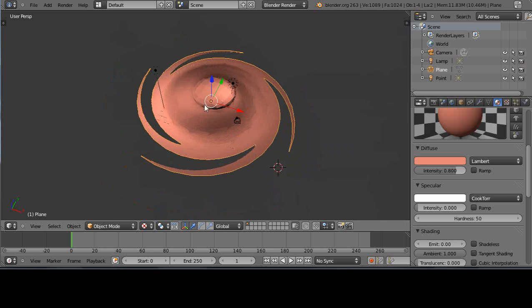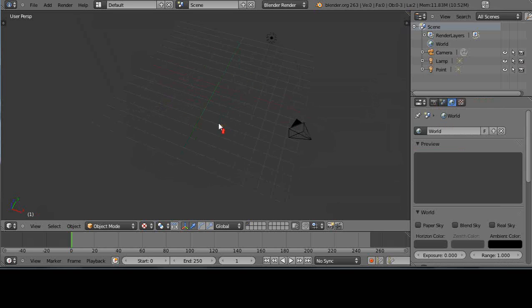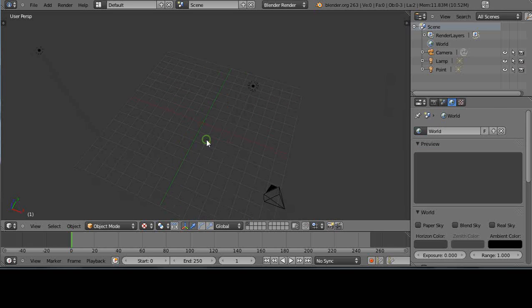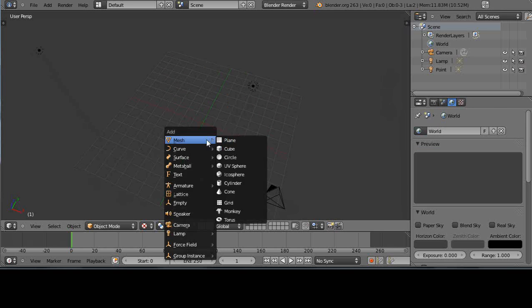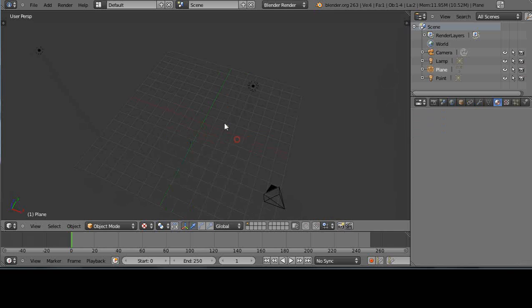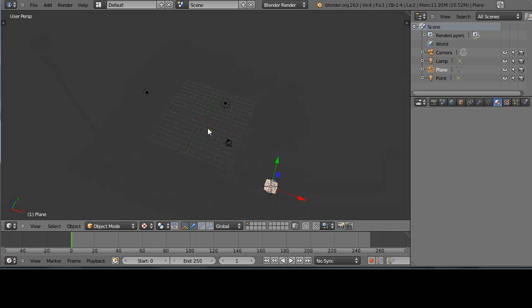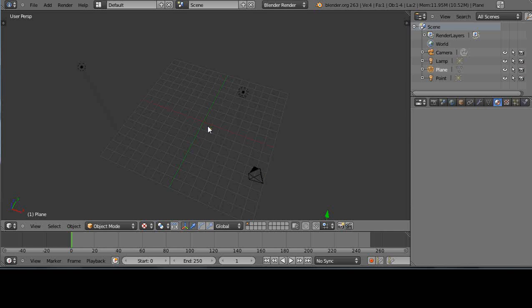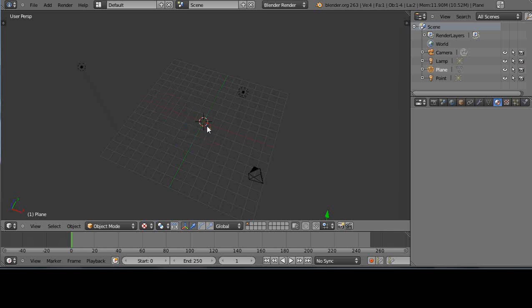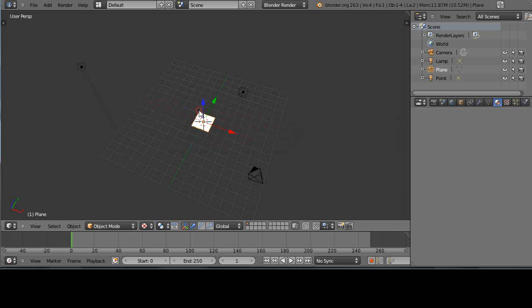This is just a plane in the scene, but I'm going to delete it and add a new plane. Shift-A to add a plane. It's way out there, so I'll press Shift-S to move to the center, Shift-S selection to cursor like that.